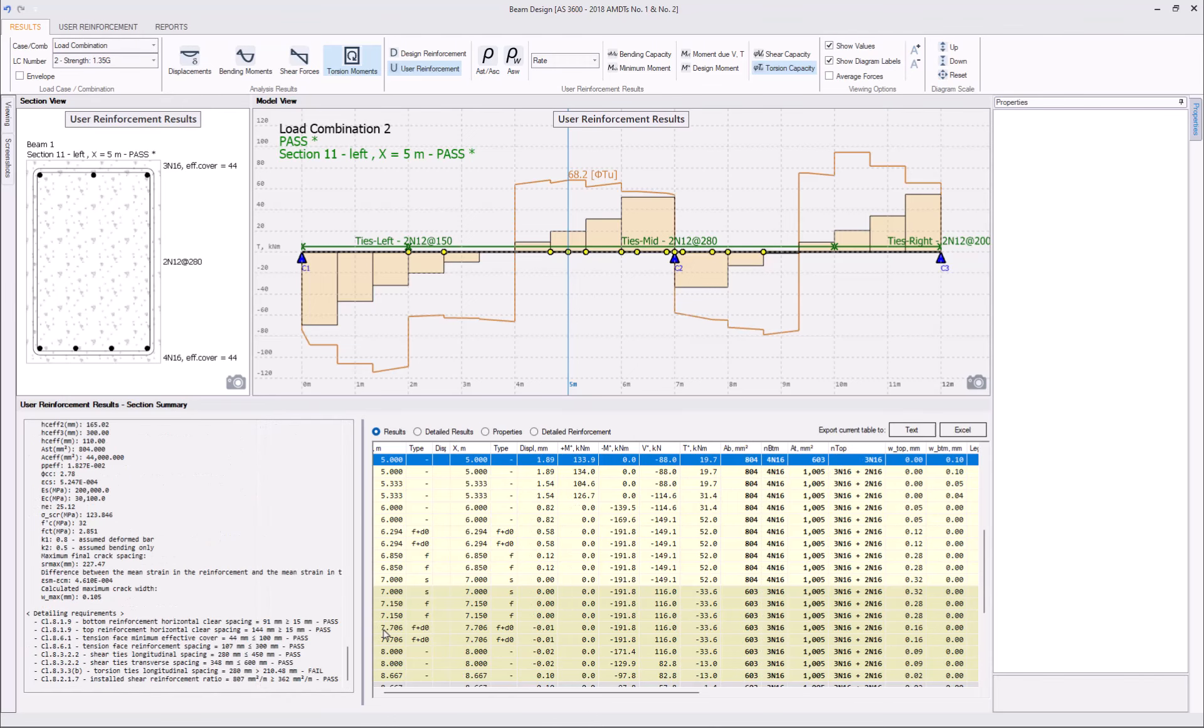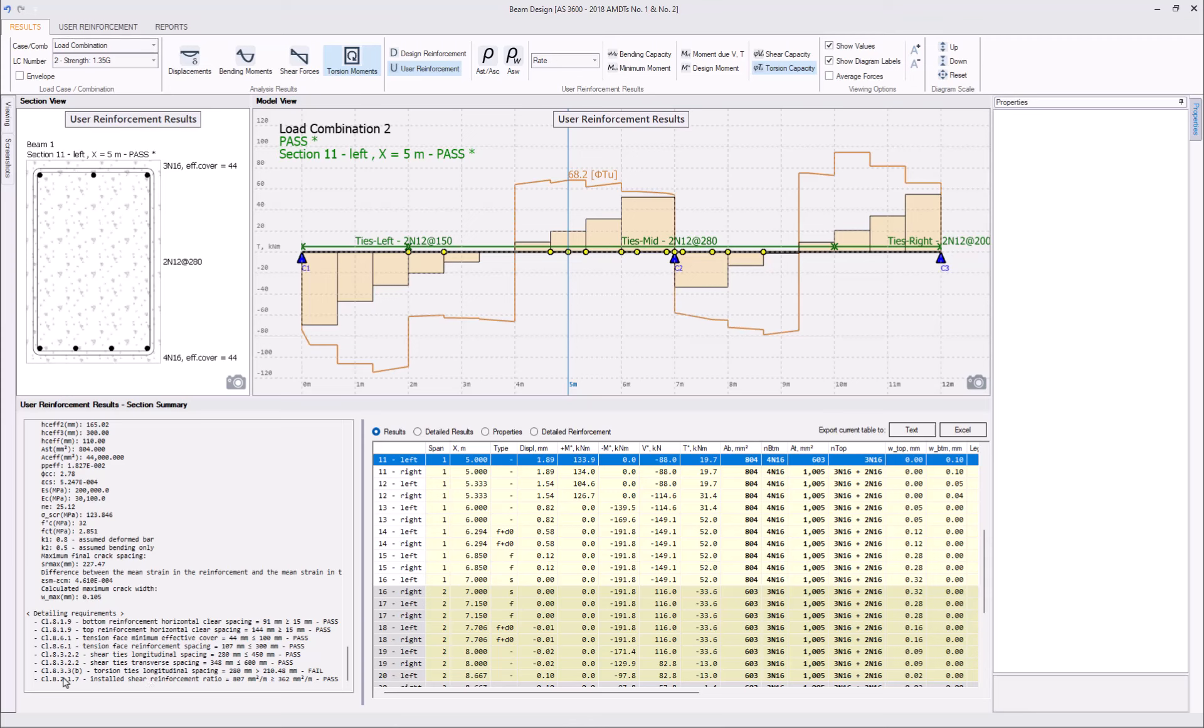Let's scroll to the bottom and look at the numbers. Clause 8.3.3B, fail. Torsion ties longitudinal spacing is equal to 280 mm in the middle of the beam. Whereas, our maximum allowable spacing is 210.48.